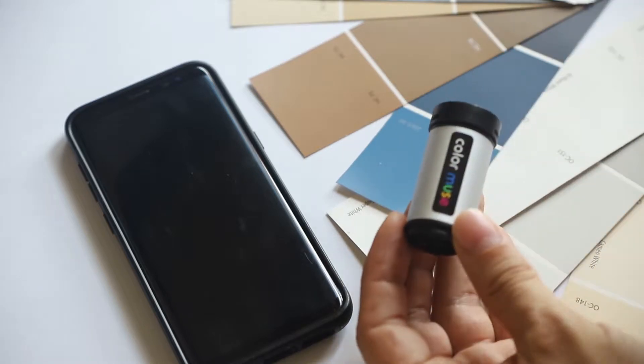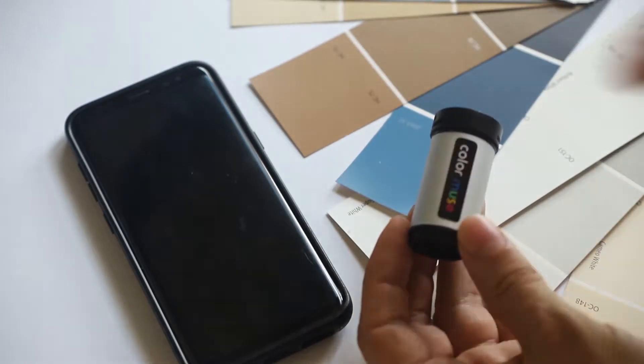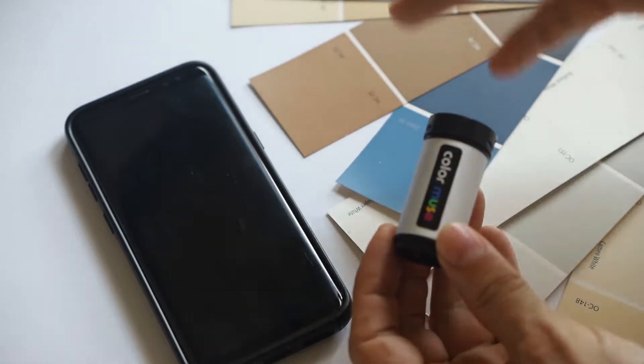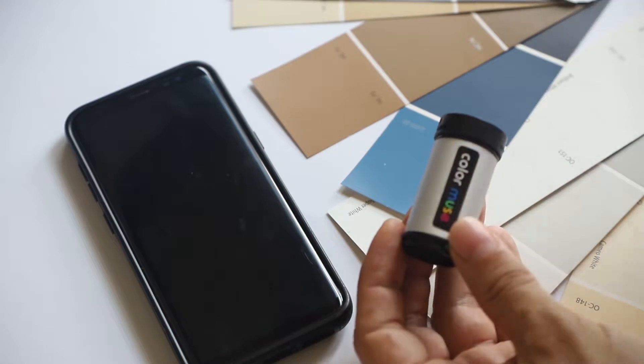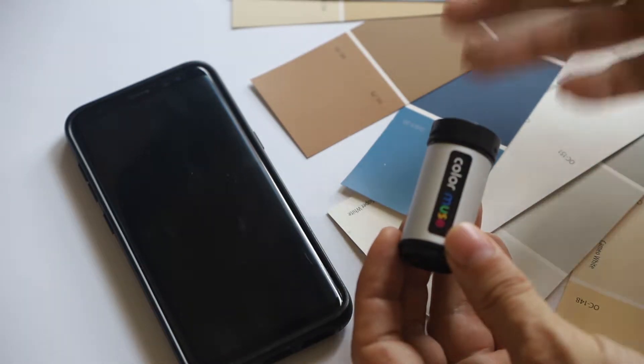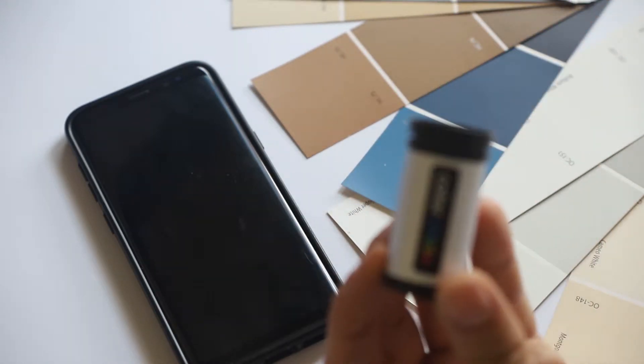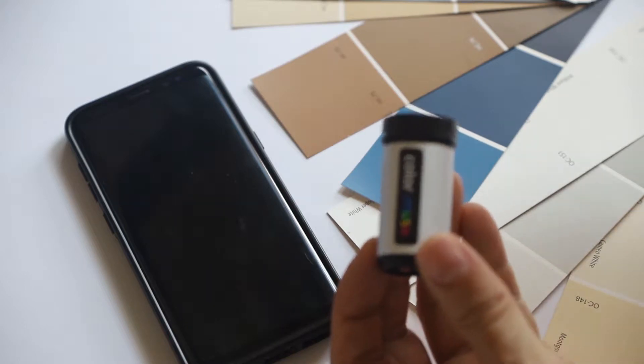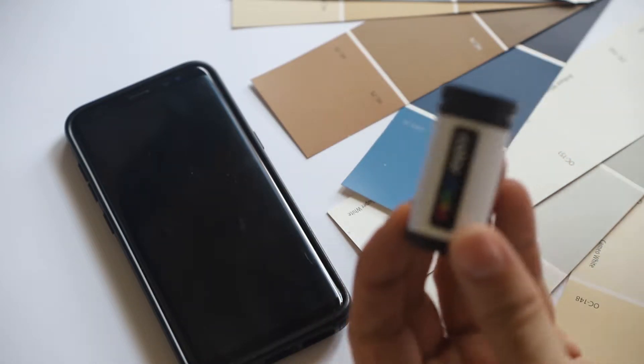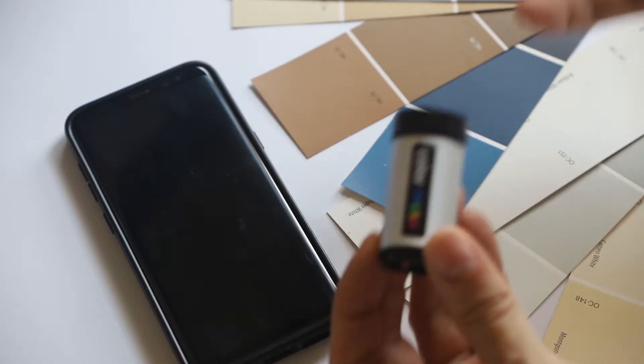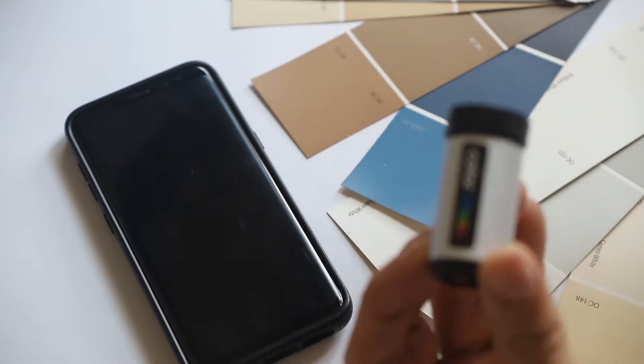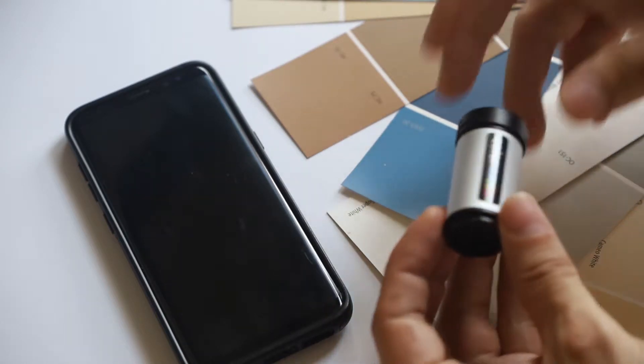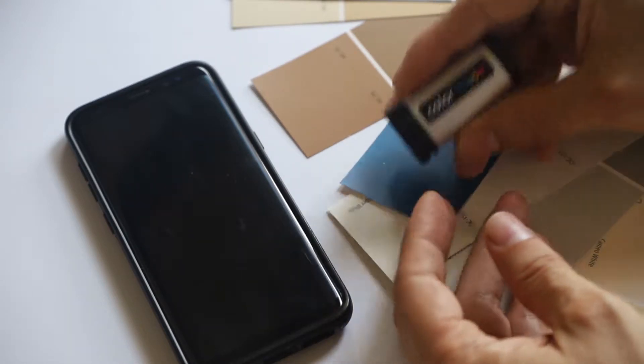I've used other apps in the past that take a photo and try to match it. Some were even from the paint manufacturers, which I expected to be good. But if you know anything about photography, you know that the light in the room can affect the color as well as the brightness of the things that you're capturing, which makes it impossible to get an accurate color match.